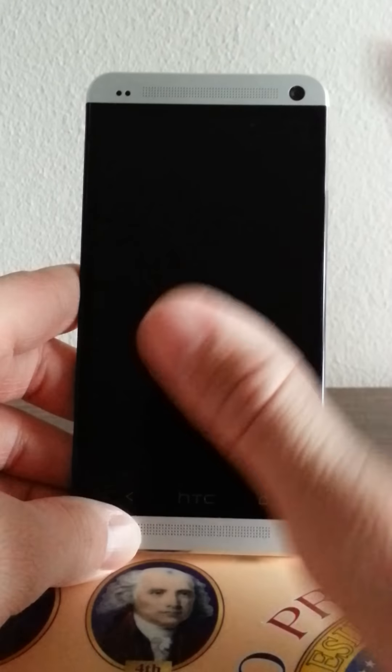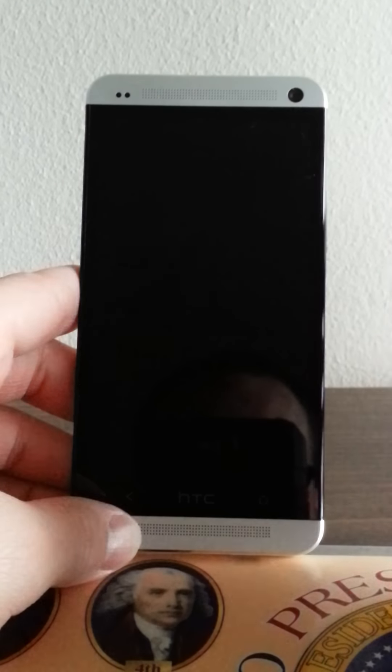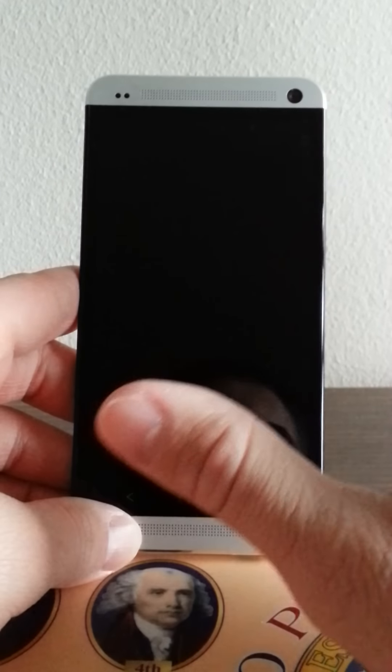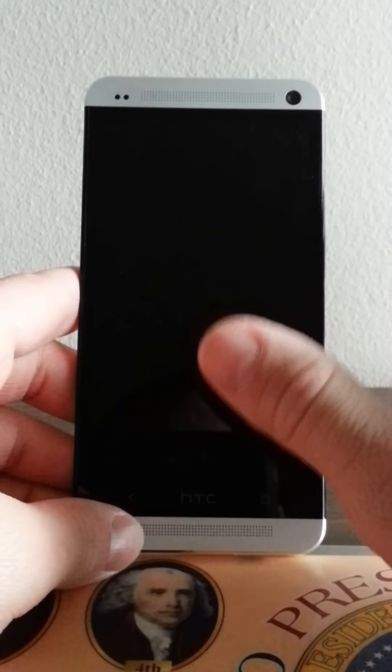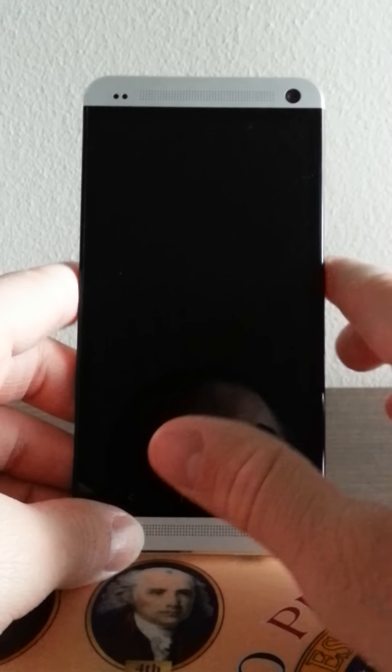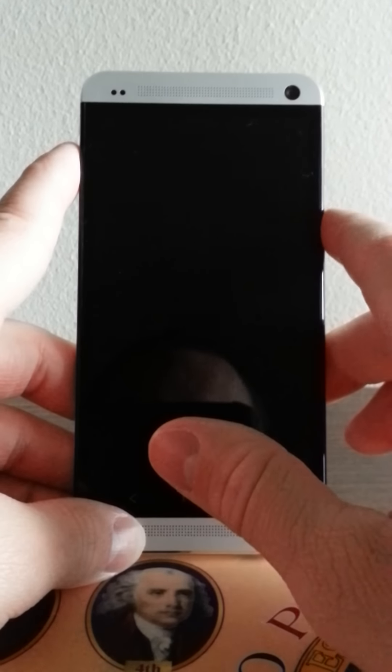This thing is built good, it runs good. I mean, I'm impressed with this phone.